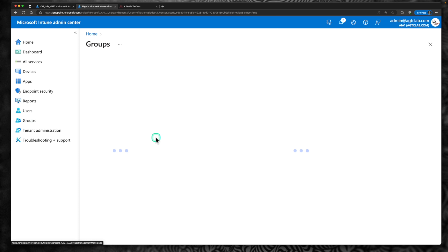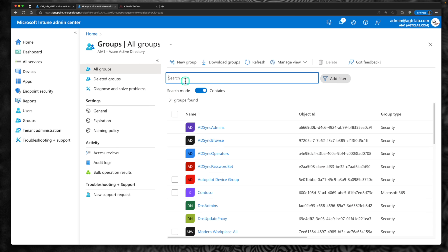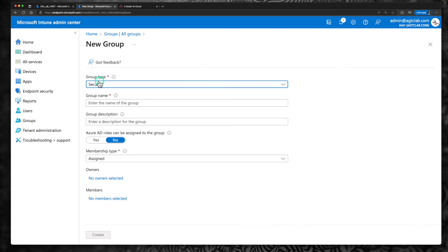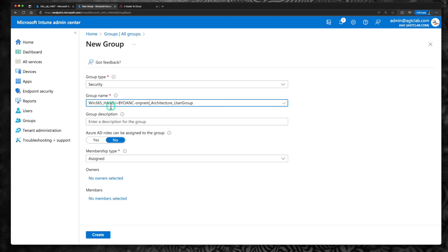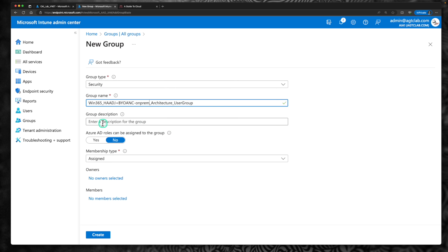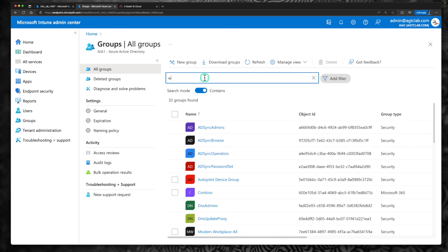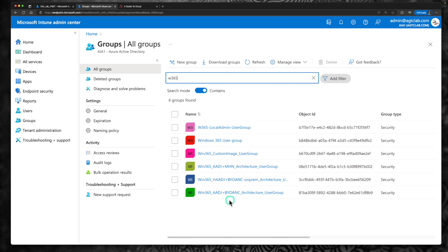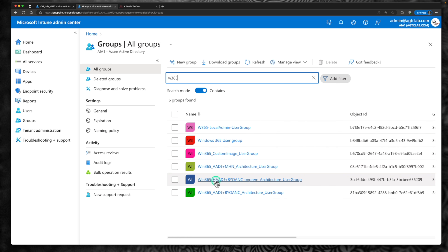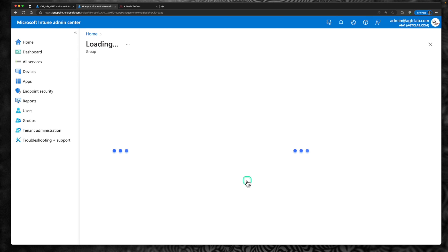Now let's go to groups and create a new group for this testing. These steps are not mandatory — you can leverage your existing group — but I'm bringing some order and organization to the way we do things. Click on new group, retain the group type as security, give a name: hybrid Azure AD join with bring your own network with on-prem architectural user group, provide a description, set membership as assigned, and click create. Now we have the group created.